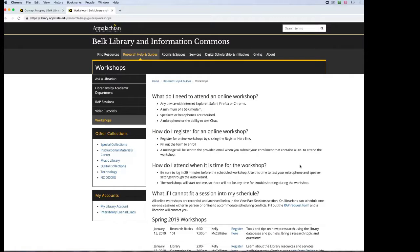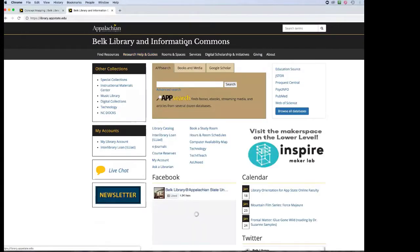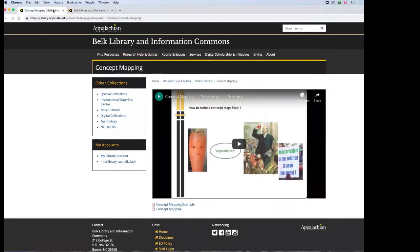Before getting you familiar with the different resources the library has, I want to show you a short video — which you have access to through the library website — about concept mapping. Concept mapping takes that long research thesis statement you have in mind and breaks it down into specific keywords that are really useful for finding the correct books and articles for your research topics.